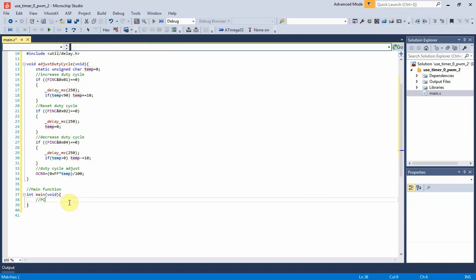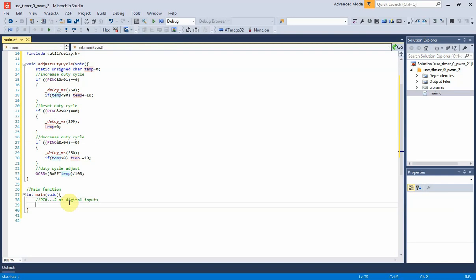In main function I set PC0, PC1, and PC2 pins to input direction, because they are the input switches to adjust PWM duty cycle.